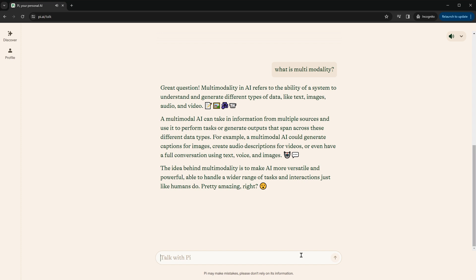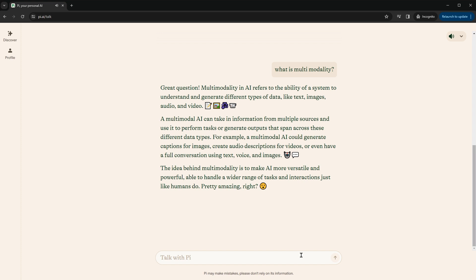A multimodal AI can take in information from multiple sources and use it to perform tasks or generate outputs that span across these different data types. For example, a multimodal AI could generate captions for images, create audio descriptions for videos, or even have a full conversation using text, voice, and images. The idea behind multimodality is to make AI more versatile and powerful, able to handle a wider range of tasks and interactions, just like humans do. Pretty amazing, right?